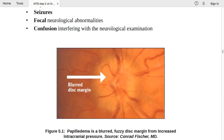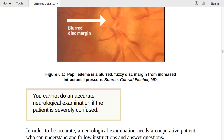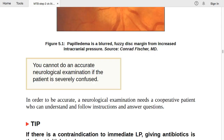Papilledema is blurred/fuzzy disc margins from increased intracranial pressure. If the patient has papilledema, seizures, focal neurological abnormalities, or is confused, always go for head CT first, then LP. You cannot do an accurate neurological examination if the patient is severely confused — for an accurate exam, the patient must be oriented to time, place, and person.